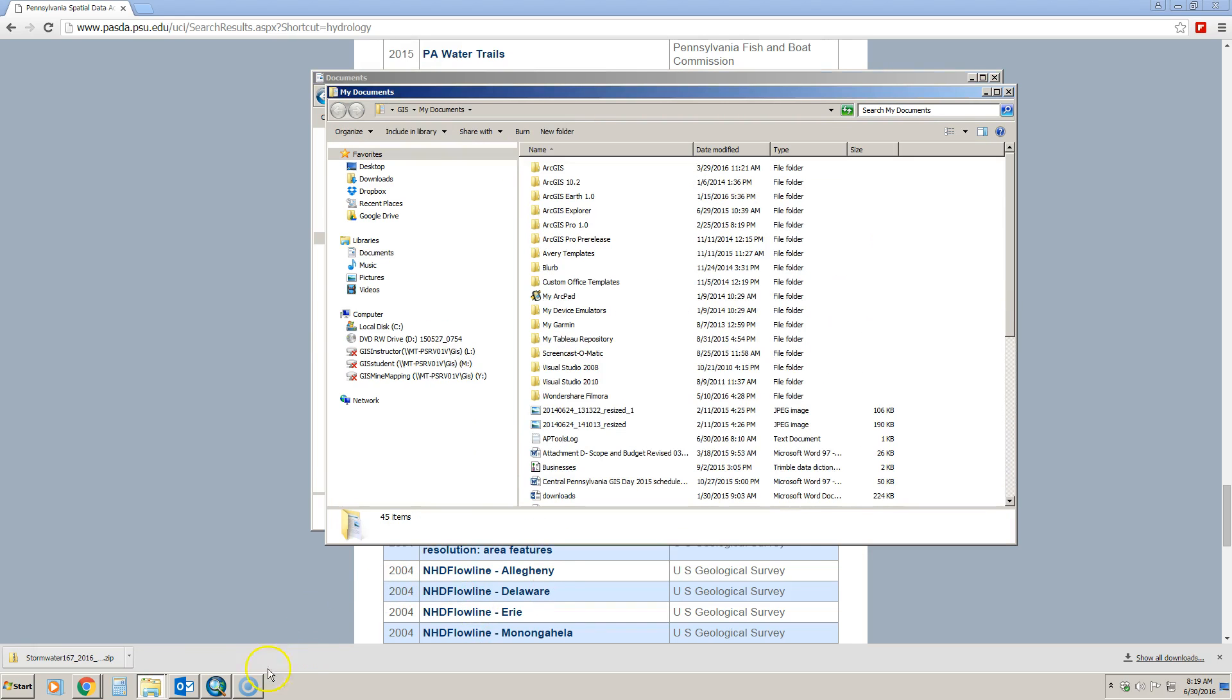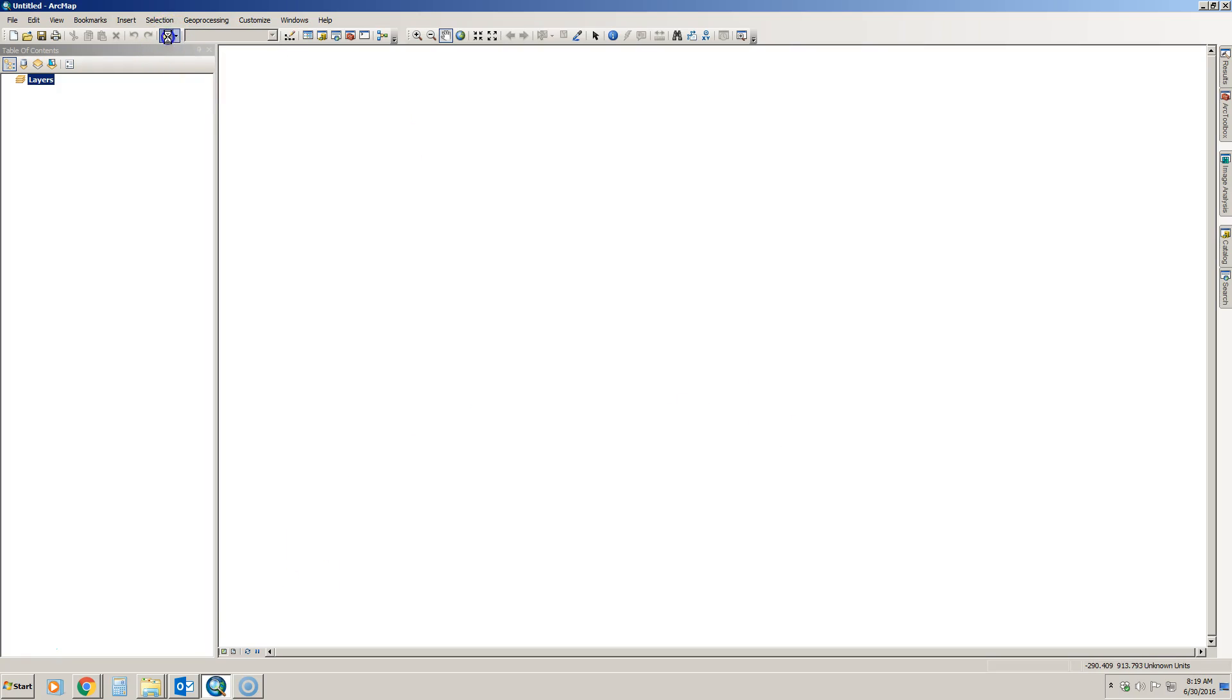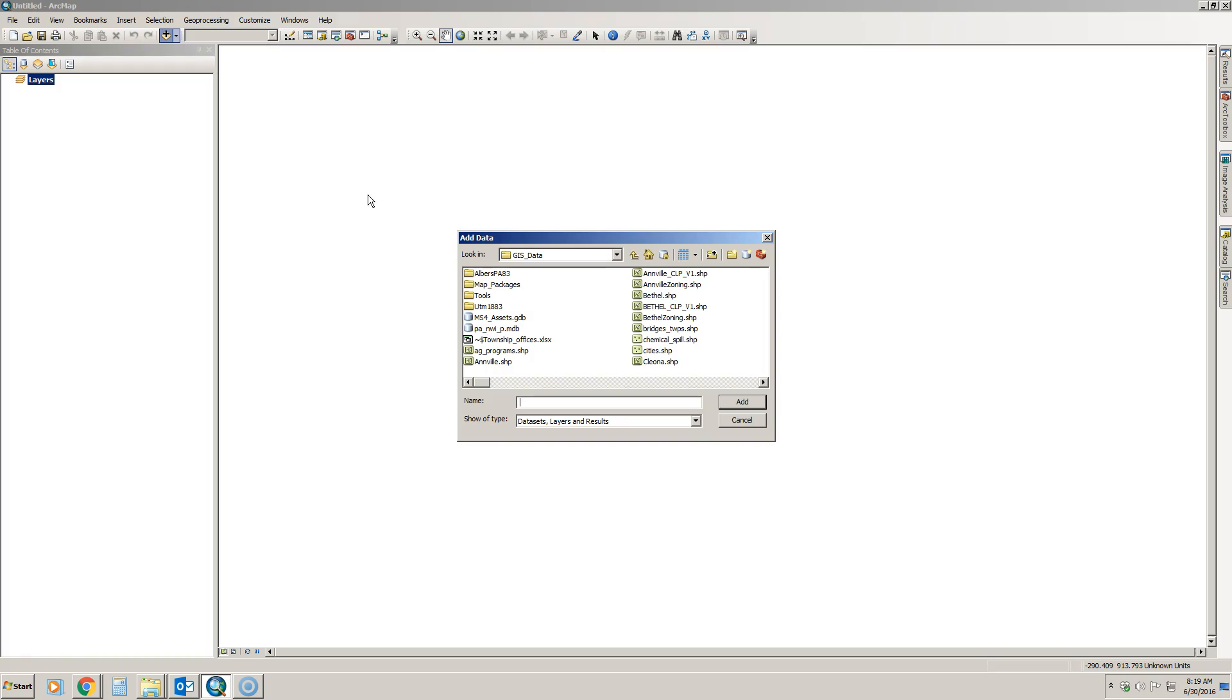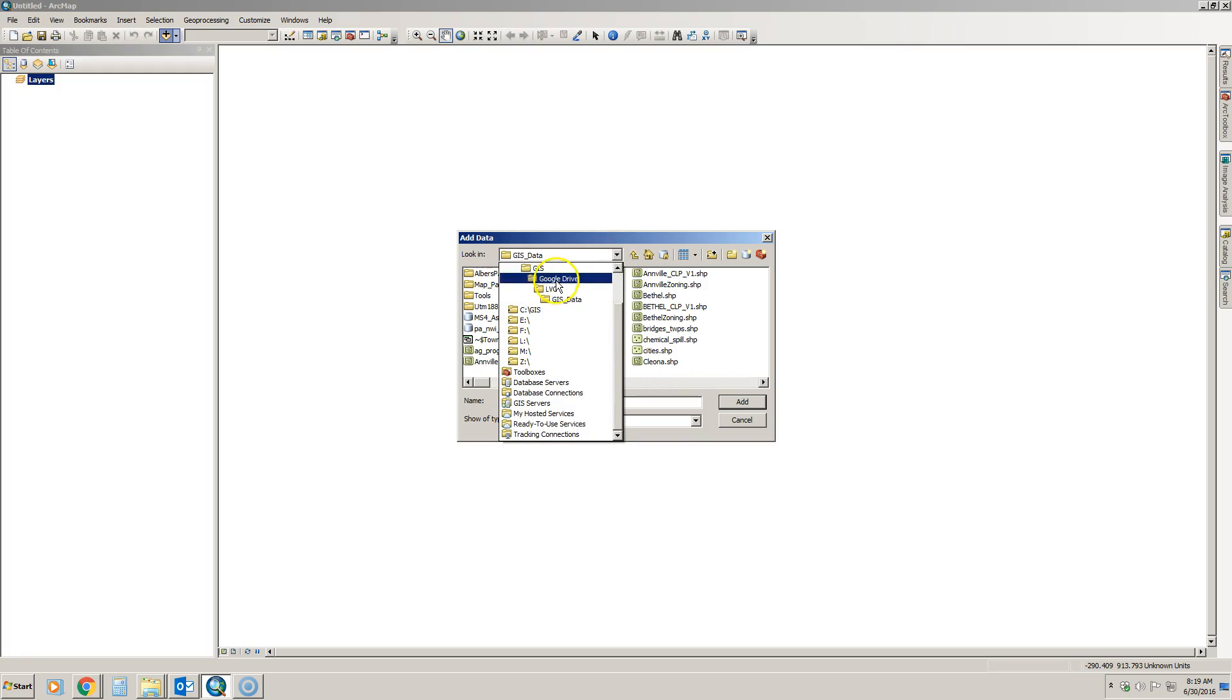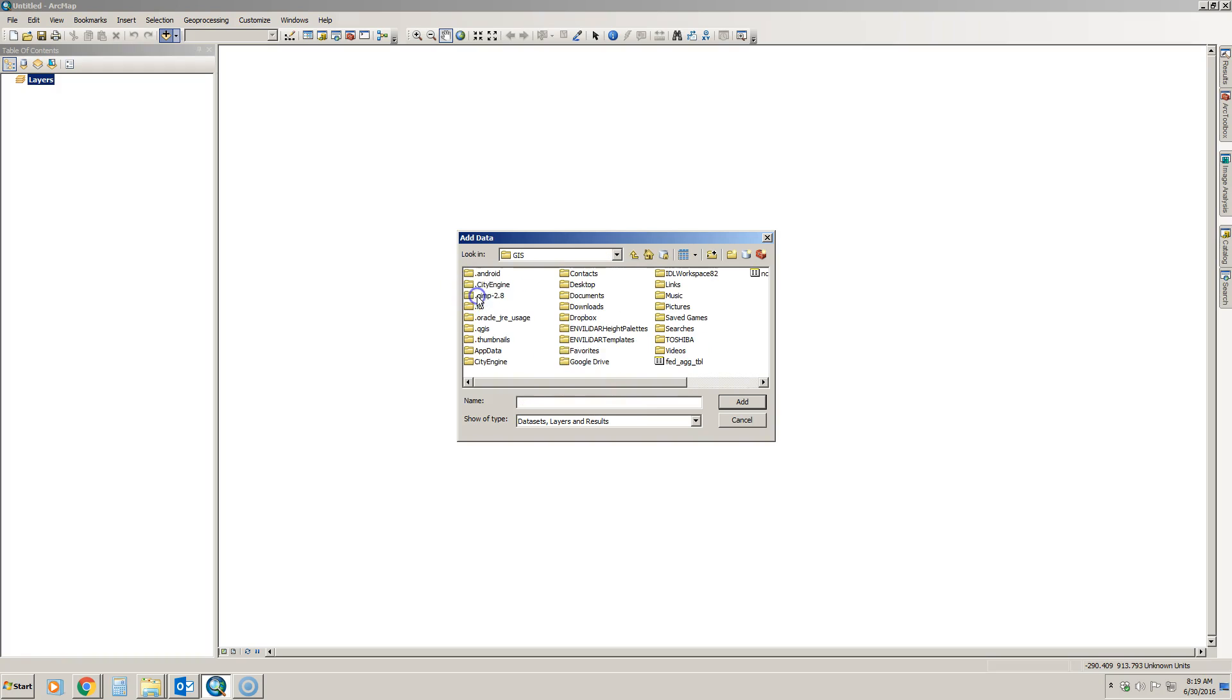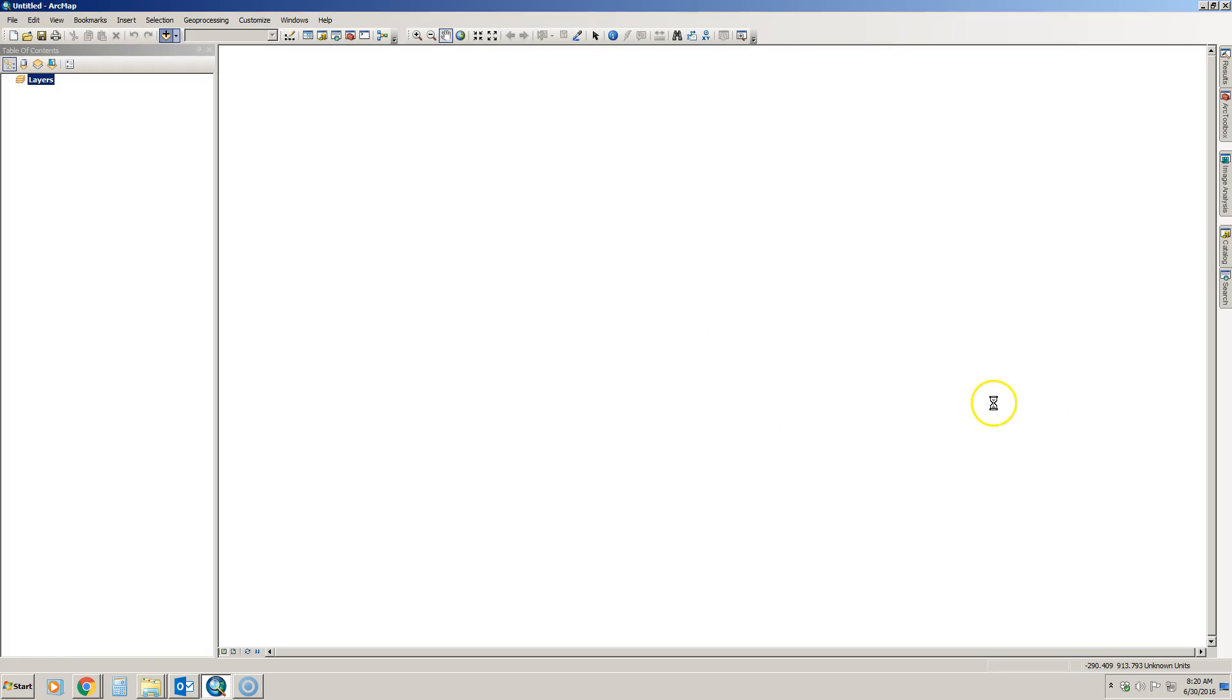Now that it's extracted, I can open up ArcGIS and then simply click my add data button and navigate to the folder in which it is located. So I'm going to go to my C drive to users, and we can see right here is my Stormwater 167. I can double click it to add or just single click it and hit add.